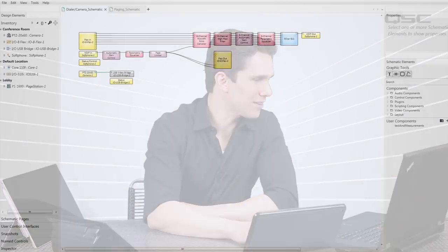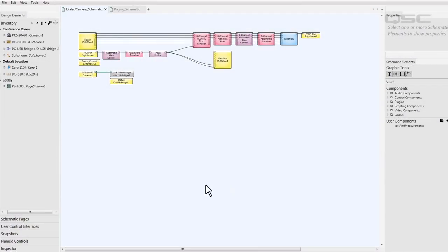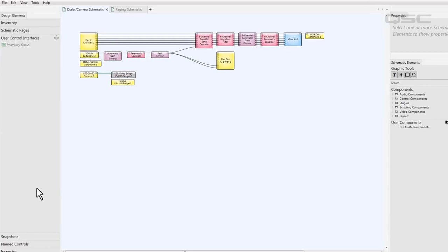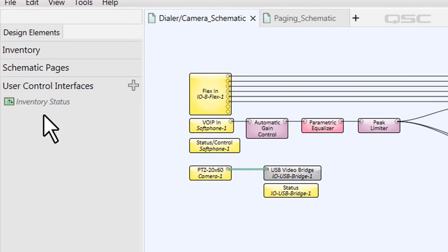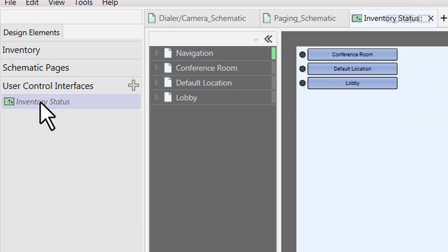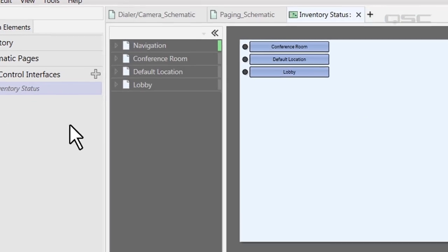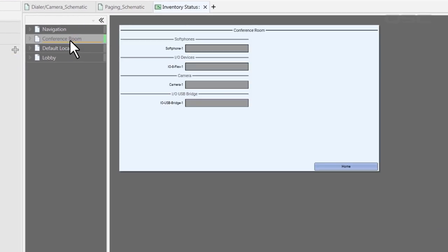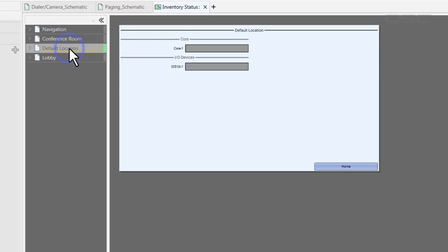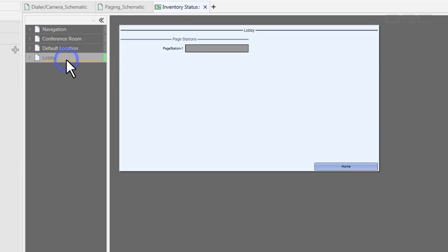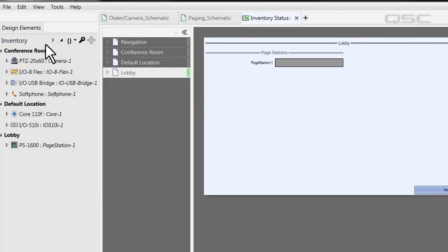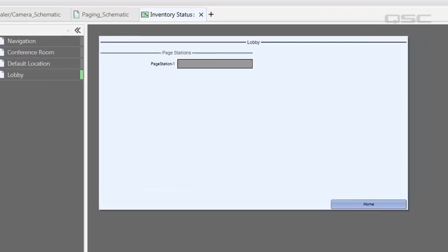In this video, we're going to go over the steps to creating and editing the basic properties of a UCI. Your first step is to open the UCI editor, which you can get to by navigating to the left-side pane. The first thing you'll notice is that there's already a UCI here entitled Inventory Status, which displays the current status of every inventory item in your design.